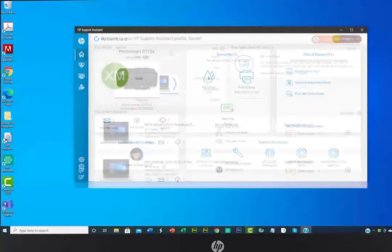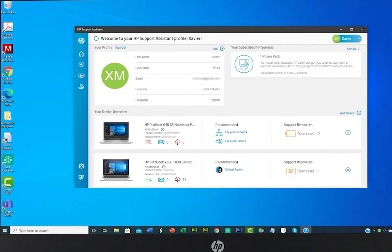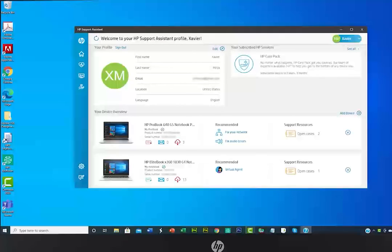With your HP profile, you can keep track of all your HP devices in one place, giving you access to personalized, product-specific support information, including the latest driver updates, warranty information, and other helpful tools.